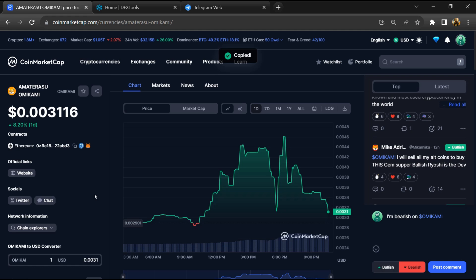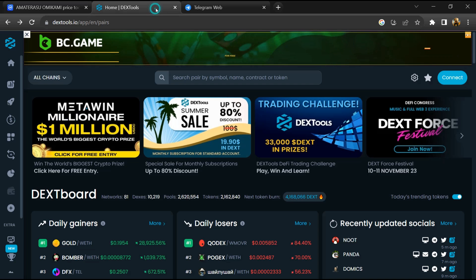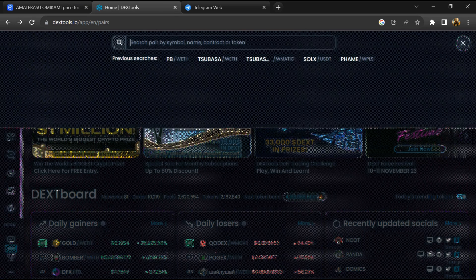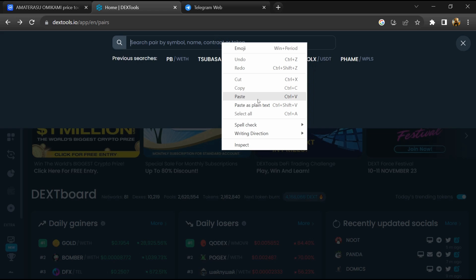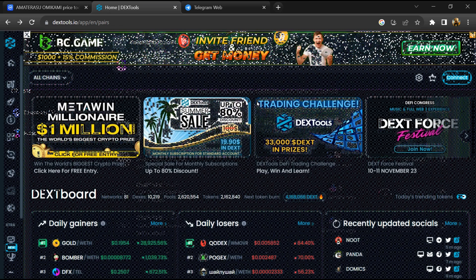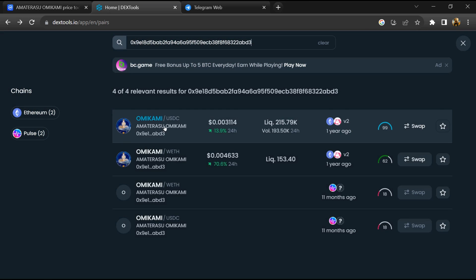After that, open DexTools and paste the address. Then open the token.